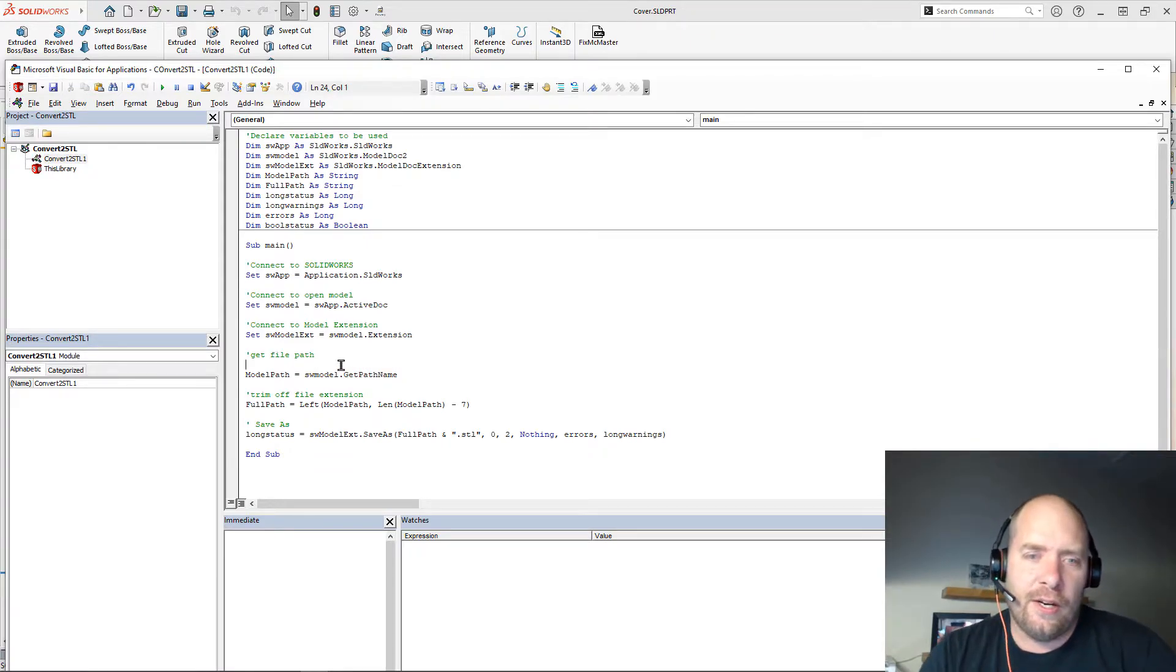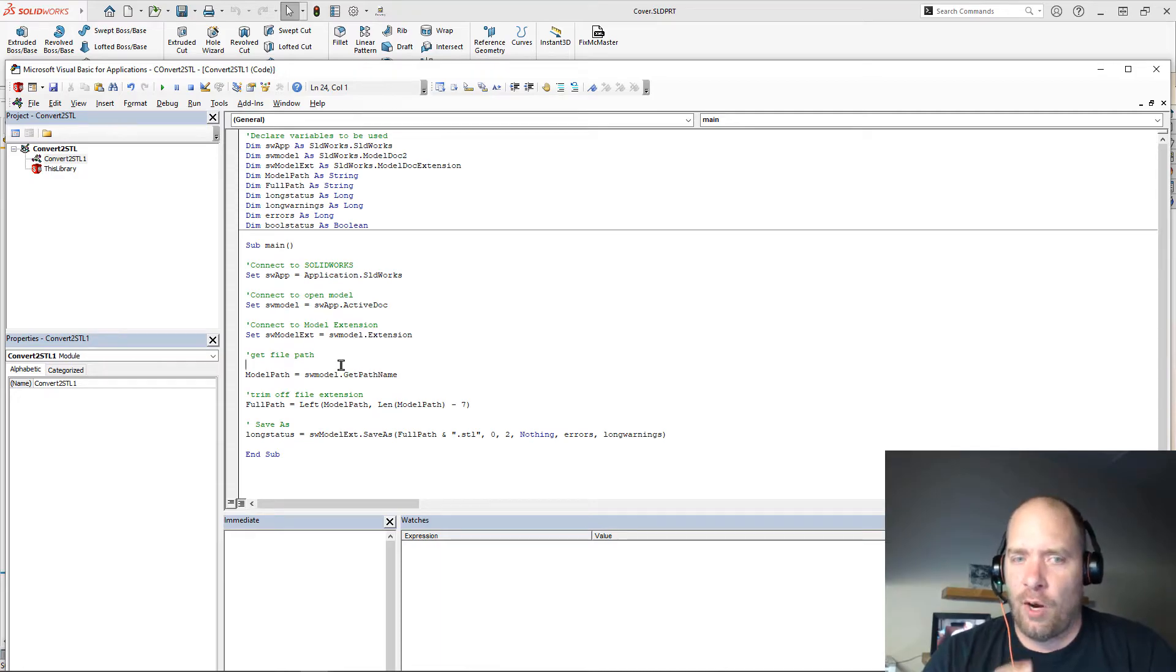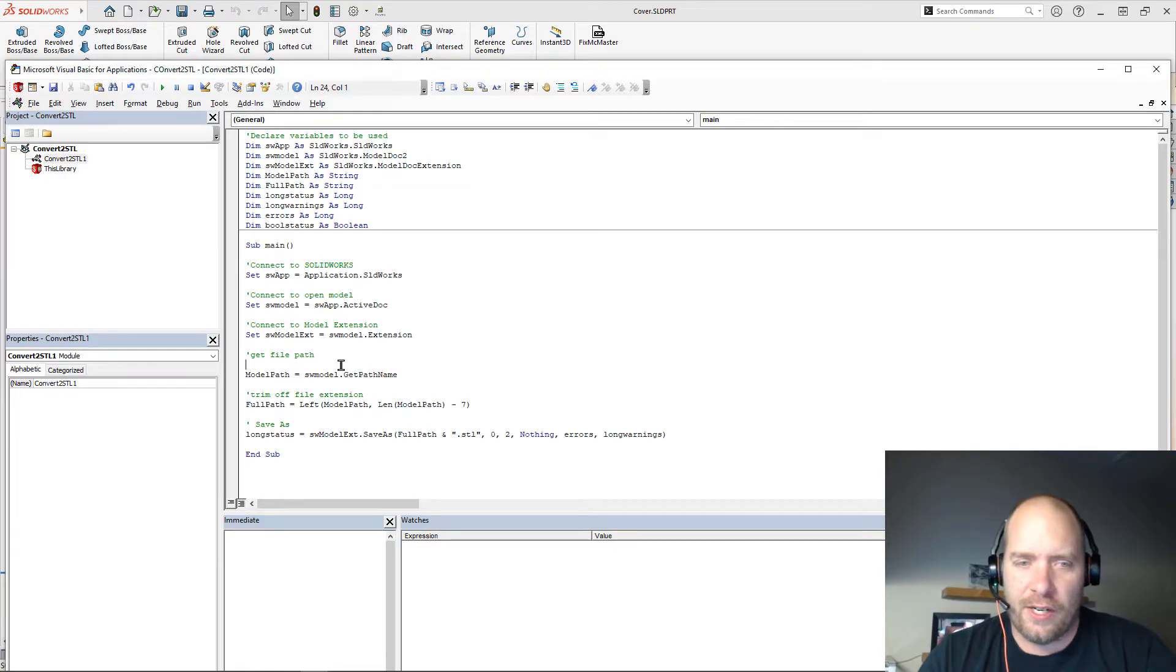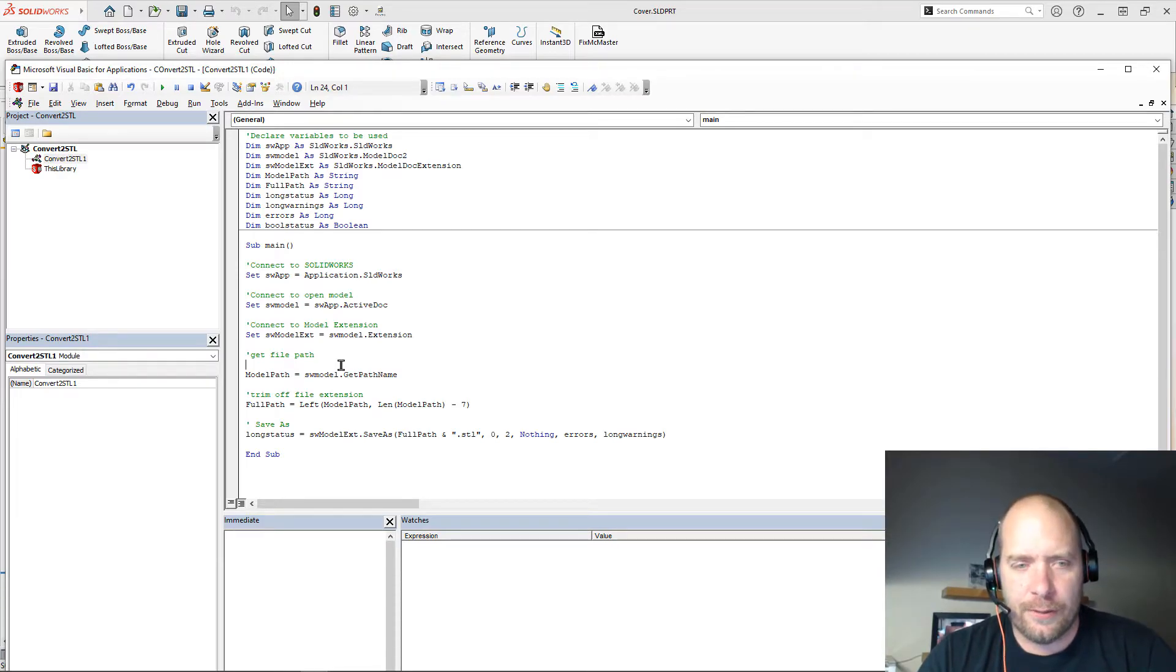So a little note here, this won't work unless the model is actually already saved. So you need to have your part saved before you go and you try to create an STL from it in this case.